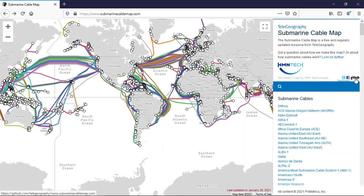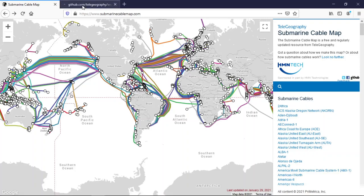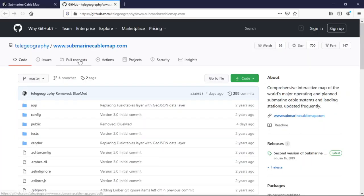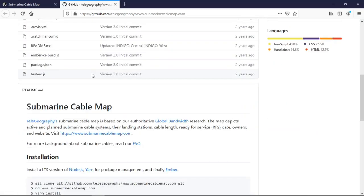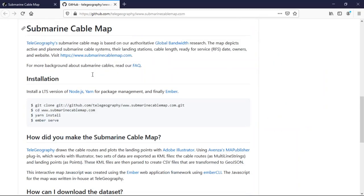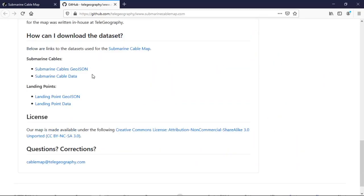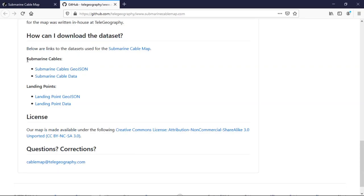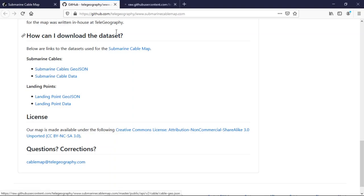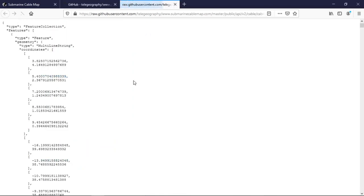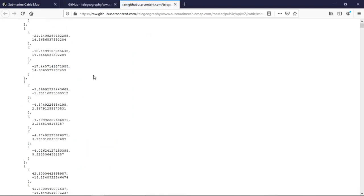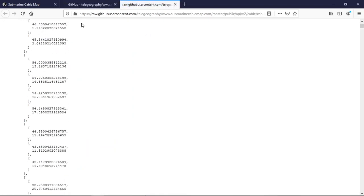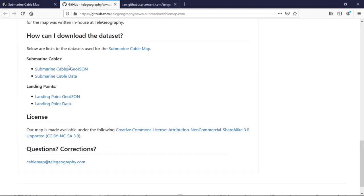Here you can find GitHub, so click, and when you go down in this GitHub repository you can find the section 'How can I download the dataset?' You need the link of submarine cables GeoJSON where the data is.